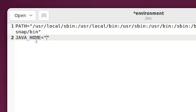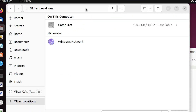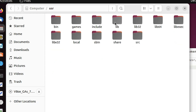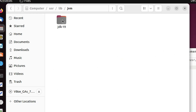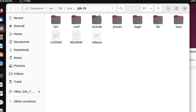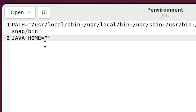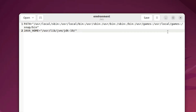To get the Java path, open the file manager, go to Other Locations → Computer → usr → lib → jvm → jdk → your version number. Press Ctrl+L to get the folder path, right-click and copy it. Minimize the file manager, go back to the terminal, and paste the path inside the double quotes in the JAVA_HOME line. Save the file.